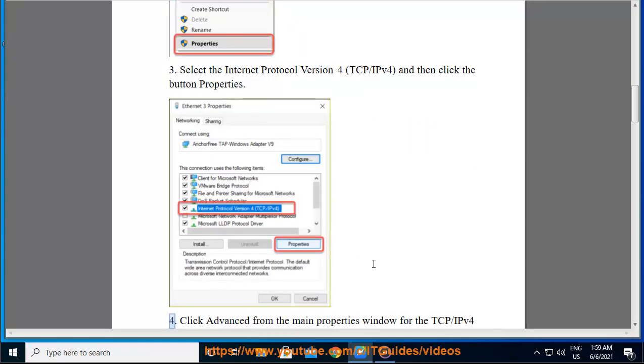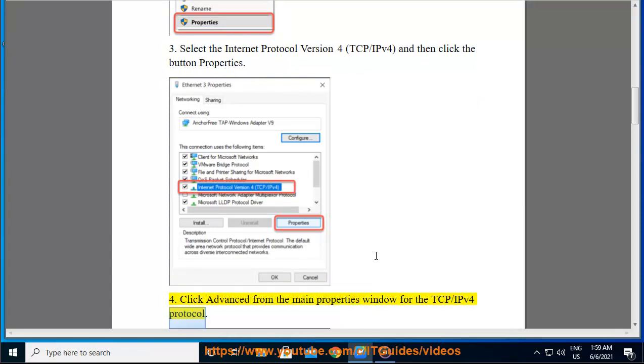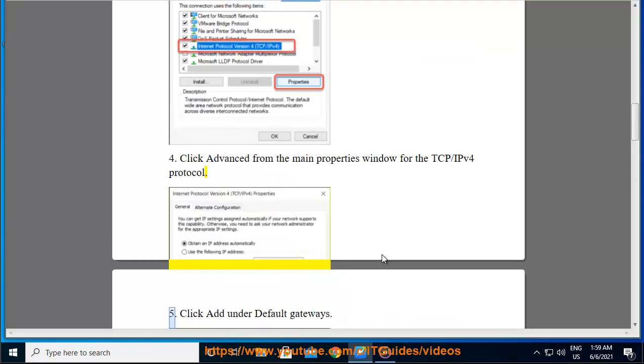Click Advanced from the main properties window for the TCP/IPv4 protocol. Click Add under Default Gateways.